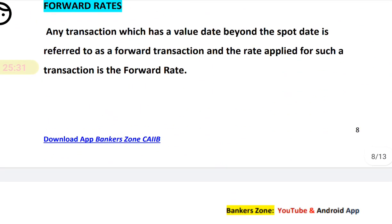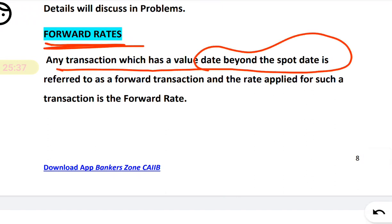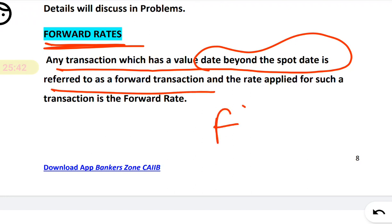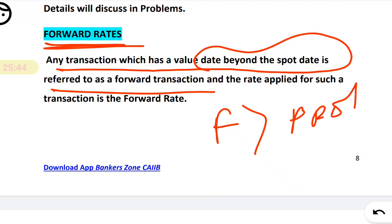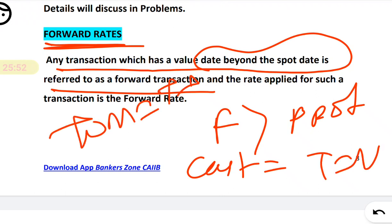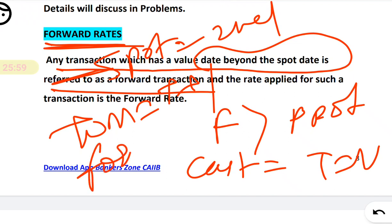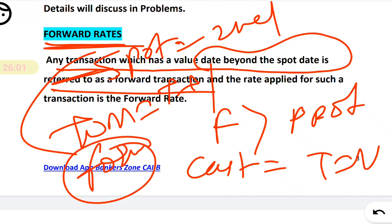Forward rates refer to any transaction with a value date beyond the spot. To recap all settlement types: cash is same day T+0; TOM is tomorrow T+1; spot is the second working day T+2; and forward is anything beyond spot — T+2 plus something.